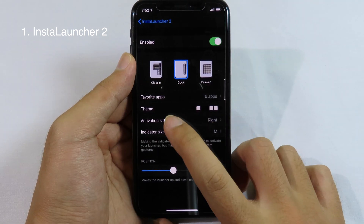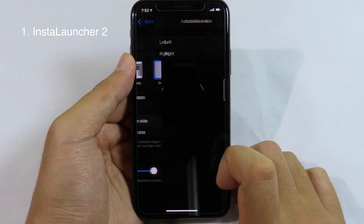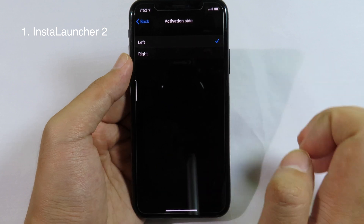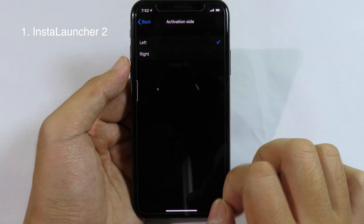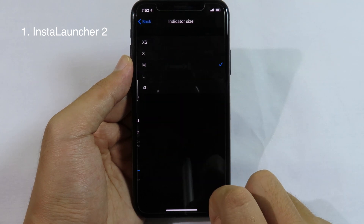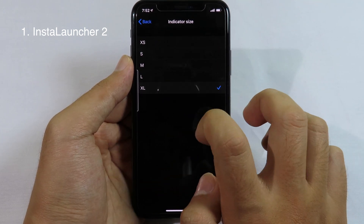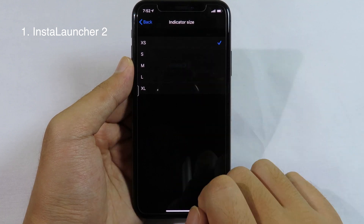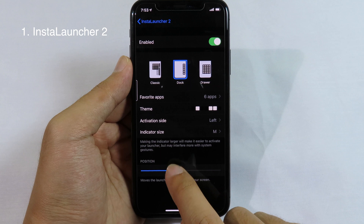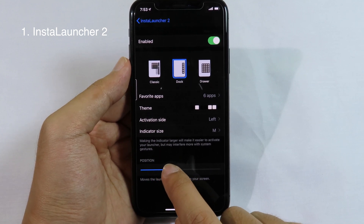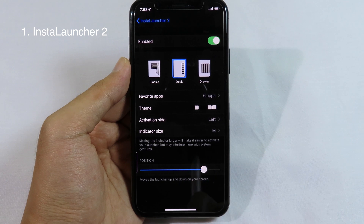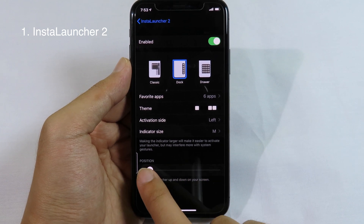We have Activation Side, so you can select whether the bar appears on the left or on the right. If I select left, you can see the bar moves to the left. We also have Indicator Size, so you can make this bar bigger or smaller. And we have Position, where you can move the bar to the bottom or to the top.